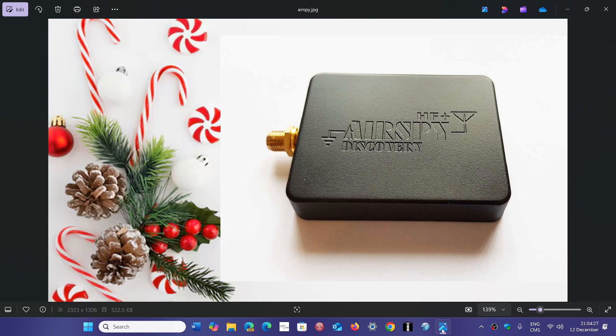So this is one of the good SDRs out there. Its performance is good, and I think people that want one of those will find it to be pretty nice. So all I want for Christmas is an AirSpy HF Plus Discovery.